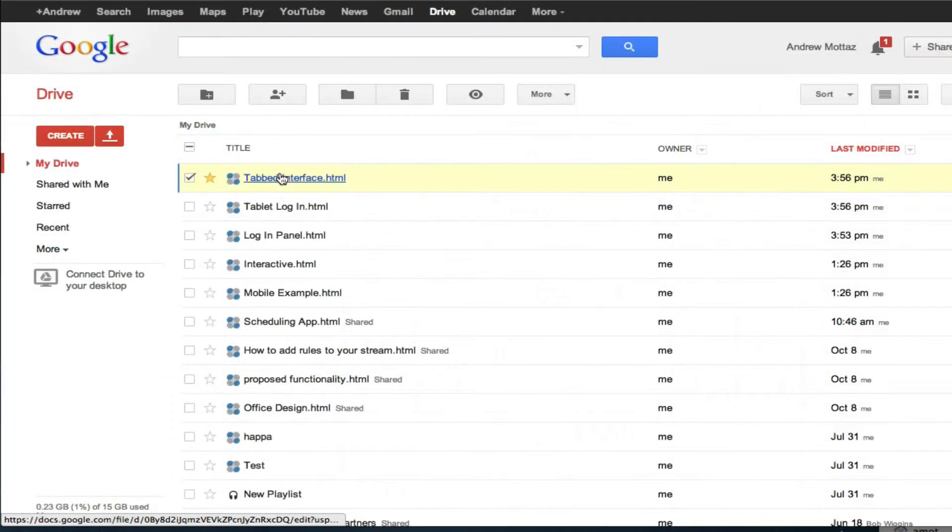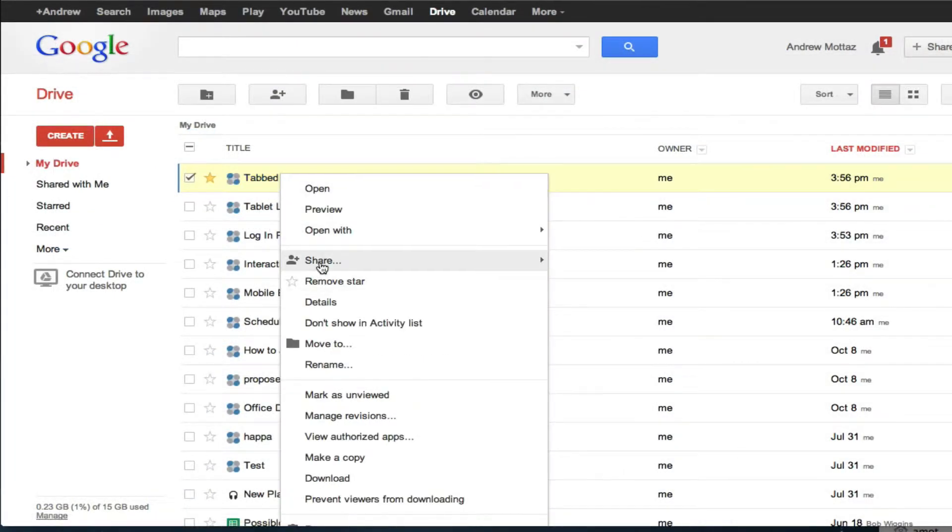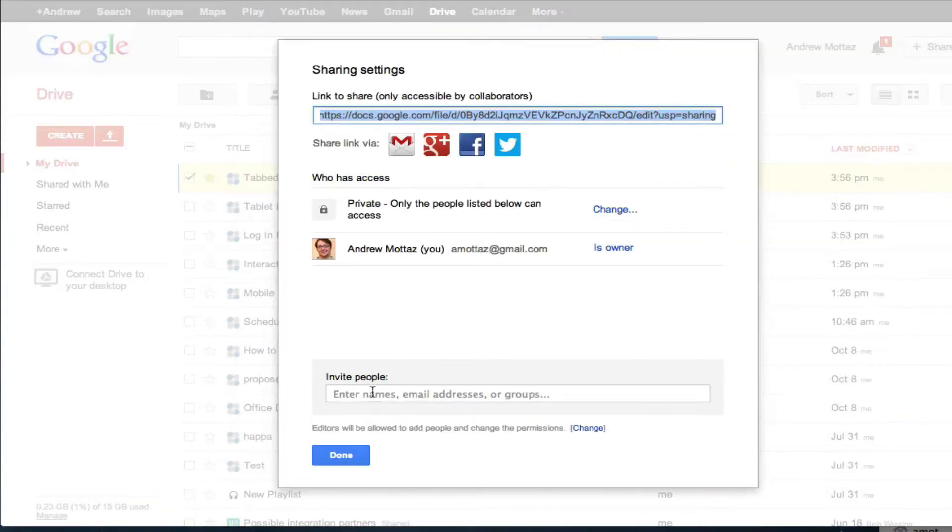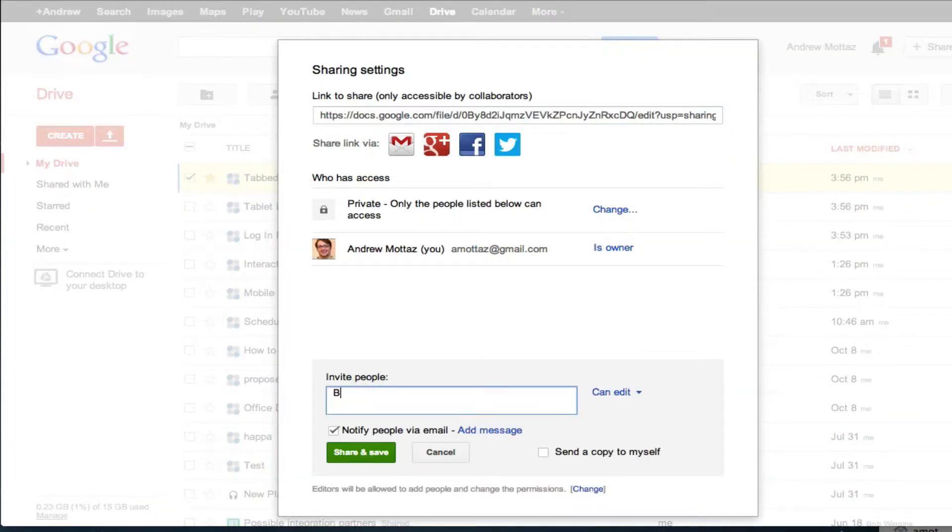With Protoshare for Drive, you get all of Google Drive's great collaboration features. You can share your interactive mock-ups just like any other document on Drive.